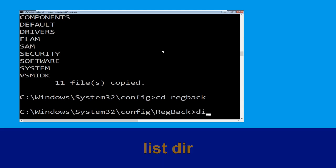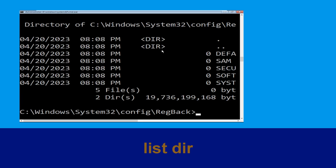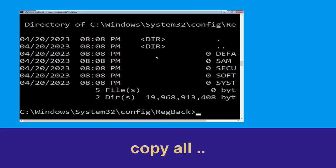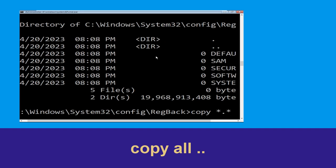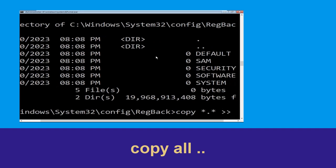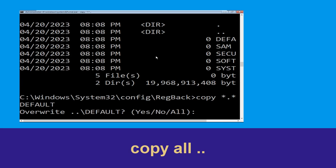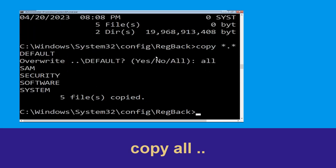Execute this command: type dir, then hit Enter. Type copy *.* starter and hit Enter. Then type all and hit Enter to execute the command.